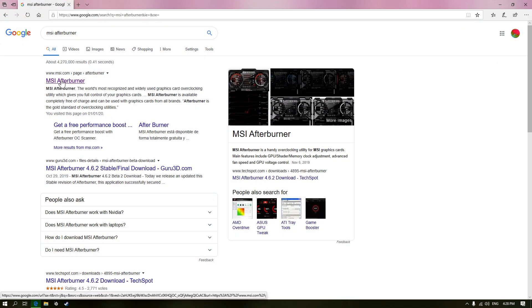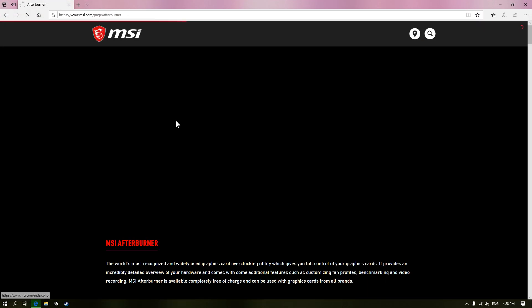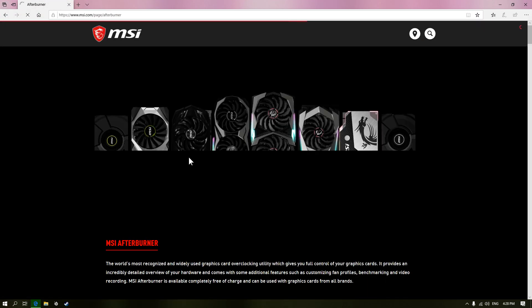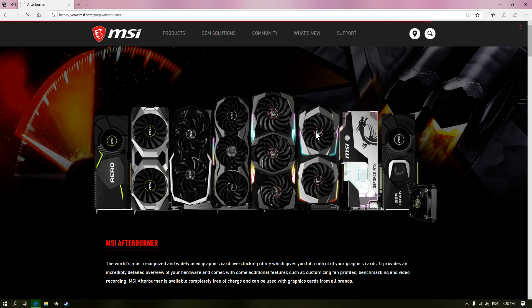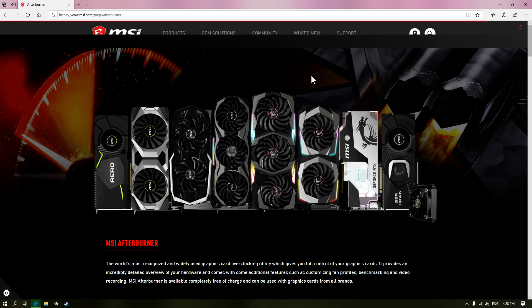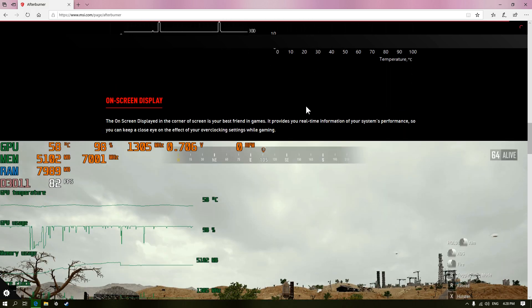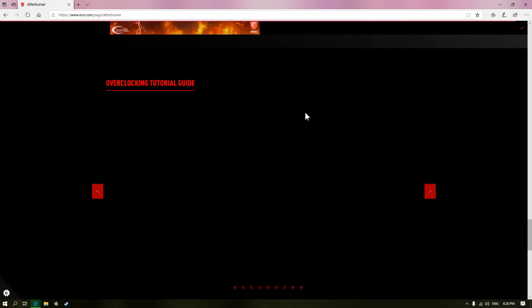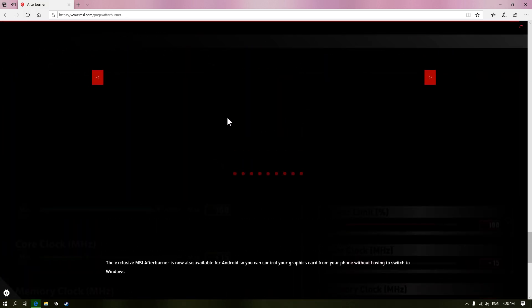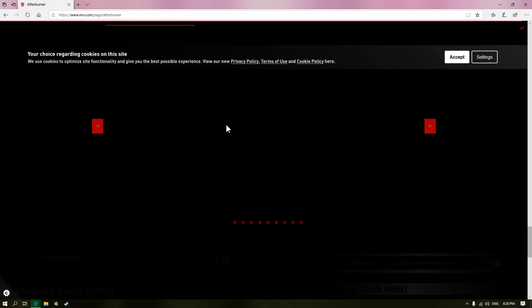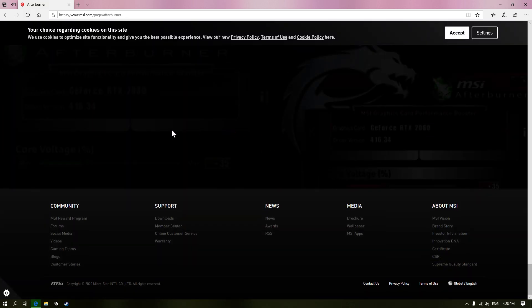So first things first, you're going to need to download MSI Afterburner. You can just search it on Google. Give it a second for it to load. Then you're going to scroll all the way down to the bottom, and then it should show up here.